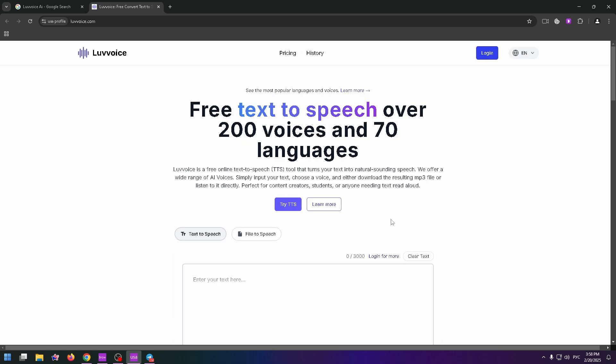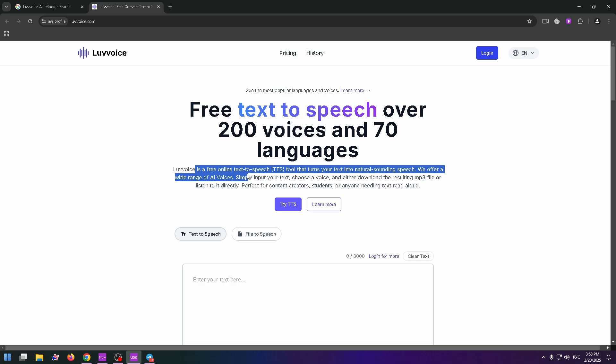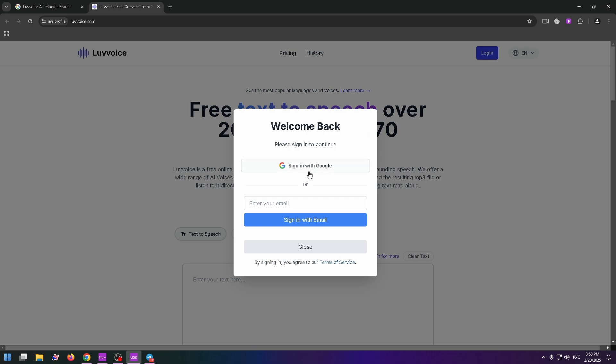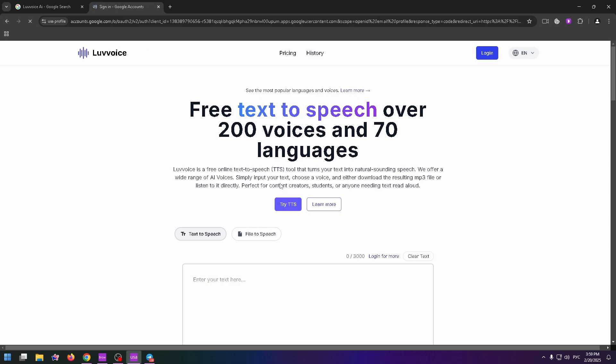Firstly, I advise you to create an account here. By the way, pay your attention that you can easily use this website for free, completely for free. So firstly, let's create an account, click on login and just sign in with your Google account or type your email address and create a password just below.